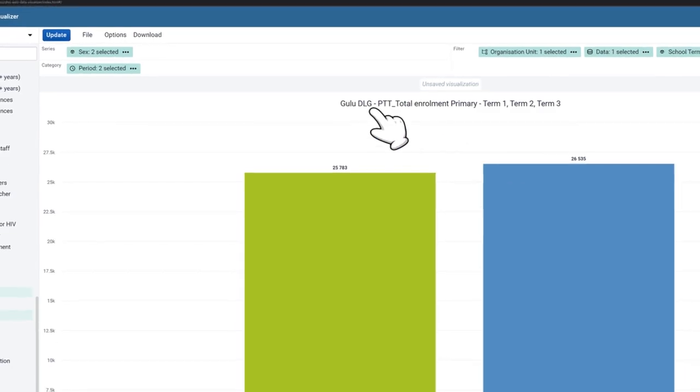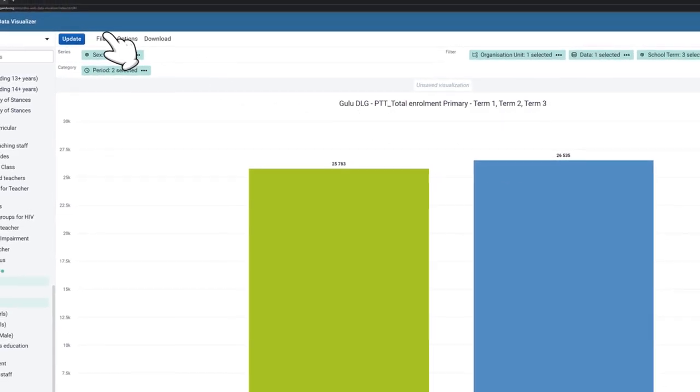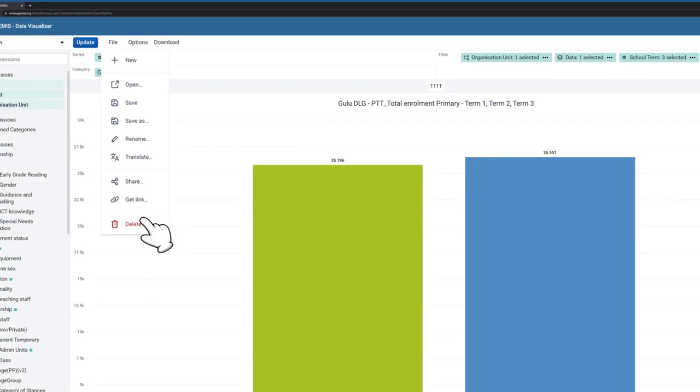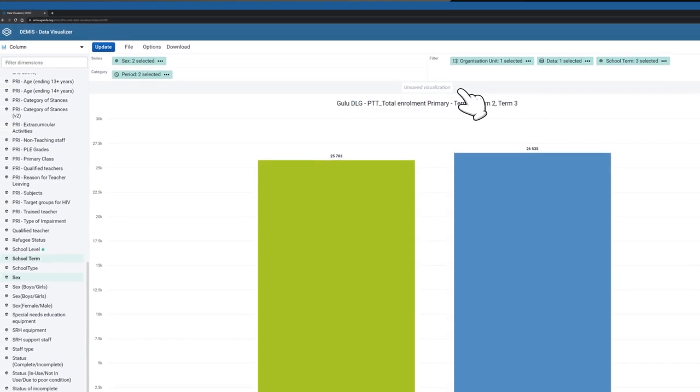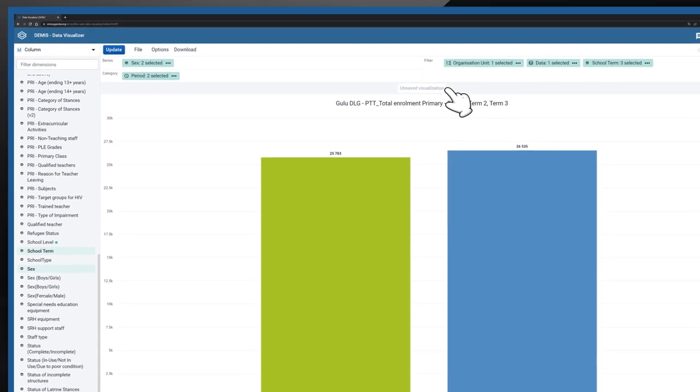To delete your chart, still, you click File and select Delete.